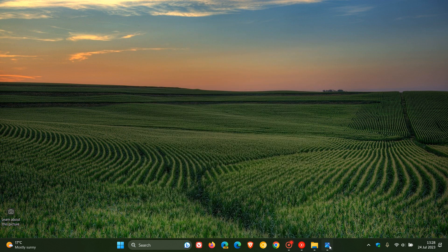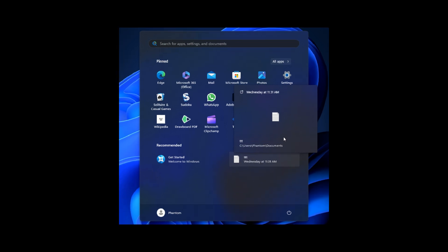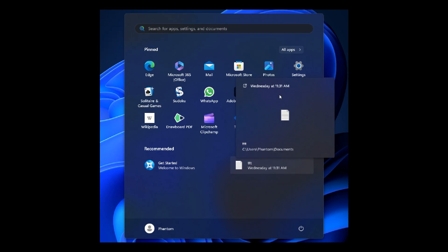And as mentioned, it could be rolling out as part of the 23H2 feature update. And another change we could see is that the recommended section, as I've mentioned in previous videos, could be changed and renamed to For You. So Microsoft obviously giving this a lot of attention.